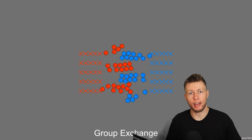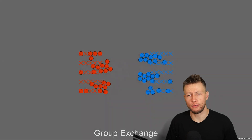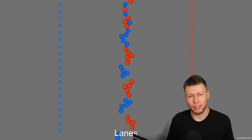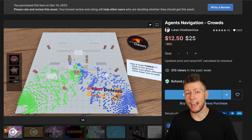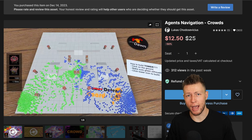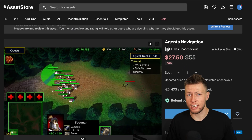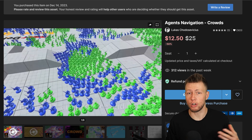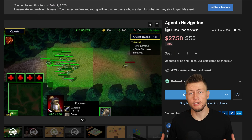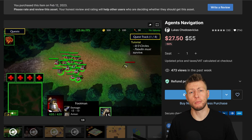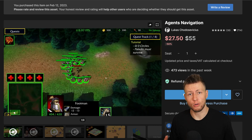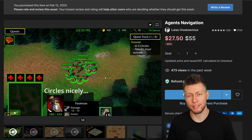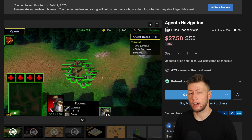I would recommend that everyone go through the exercise of creating one of these flowfields by themselves to learn what goes into them, because it is a good algorithm to know. However, in this case I want to get something up and running as fast as possible, so a great out-of-the-box solution for that is the Agents Navigation Crowd package. This is an expansion off of the Agents Navigation base package, which is also required if you want to use this asset. It is very easy to set up, compatible with both ECS as well as regular game object-based projects, has really good performance, is extremely well documented, and very easy to extend.